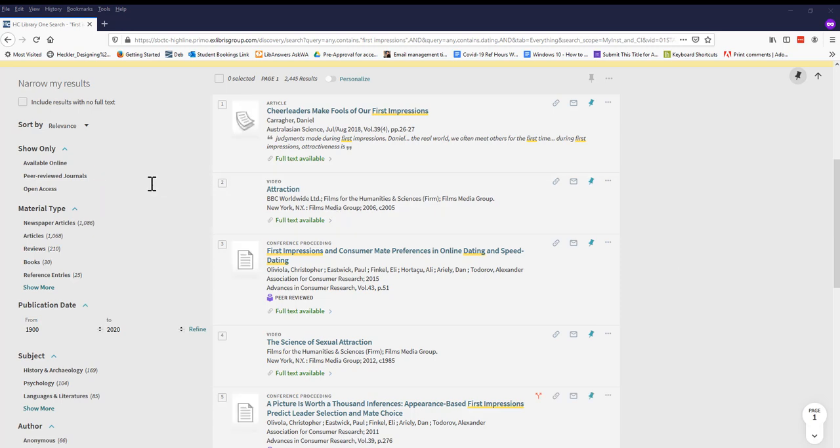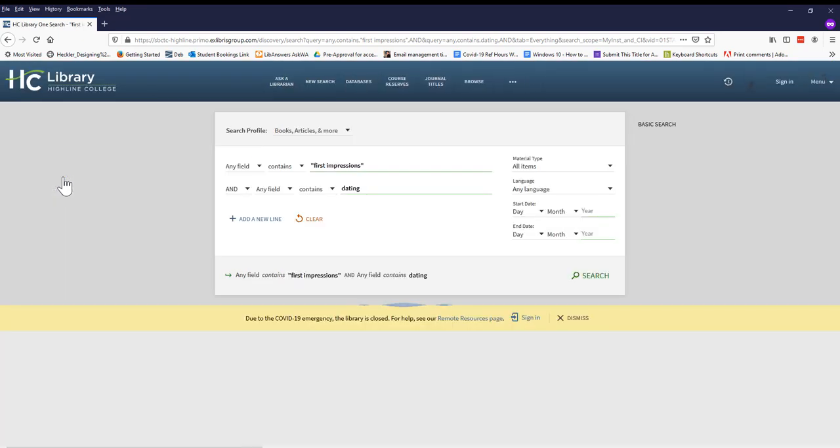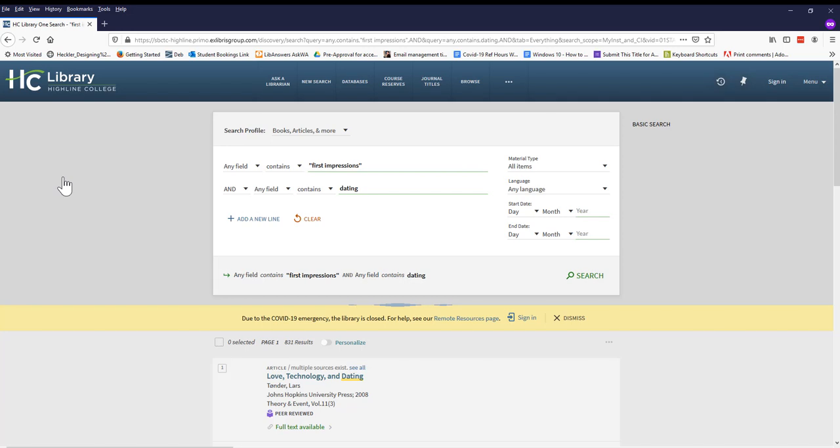For example, if our instructor requires that we use at least one scholarly journal article, we can use the peer-reviewed journals limiter to narrow our results to only show scholarly or peer-reviewed articles.